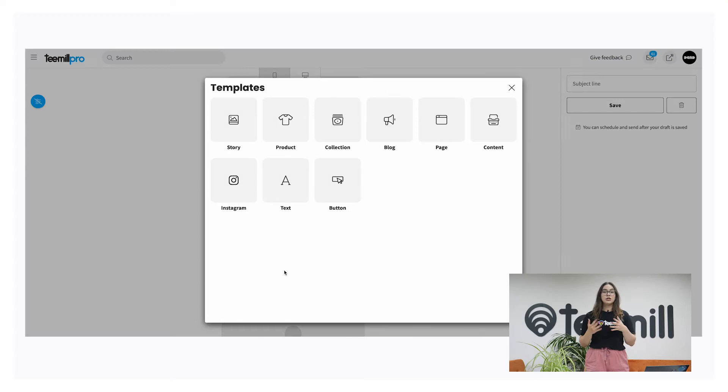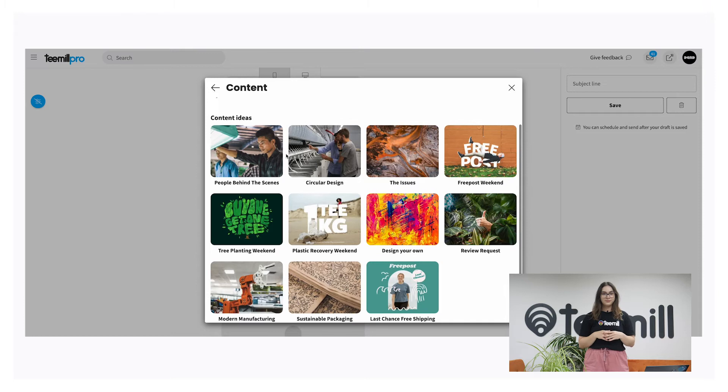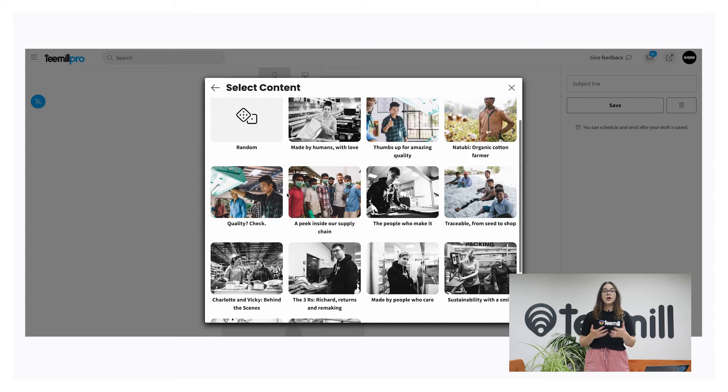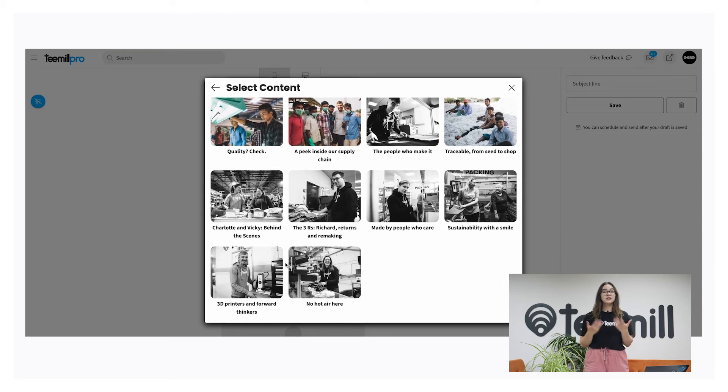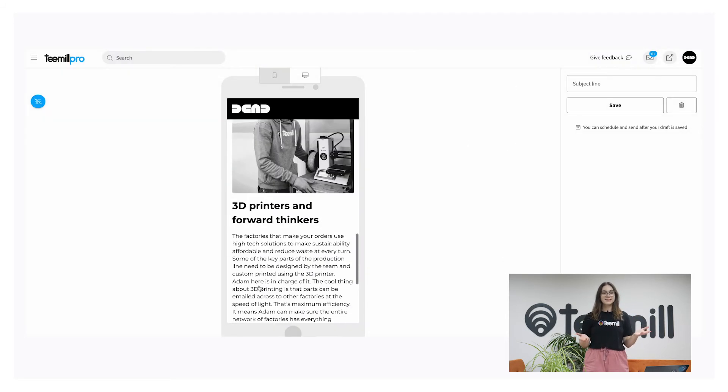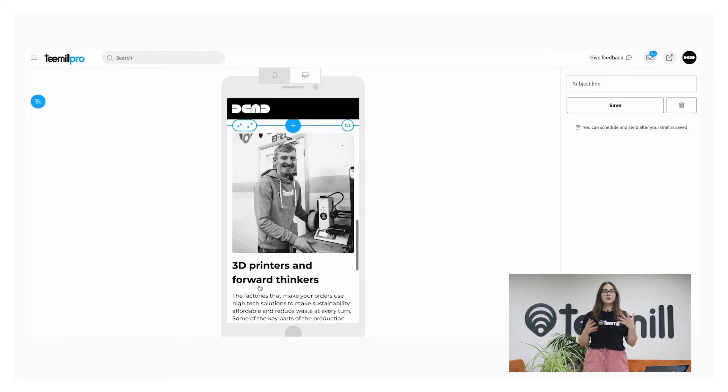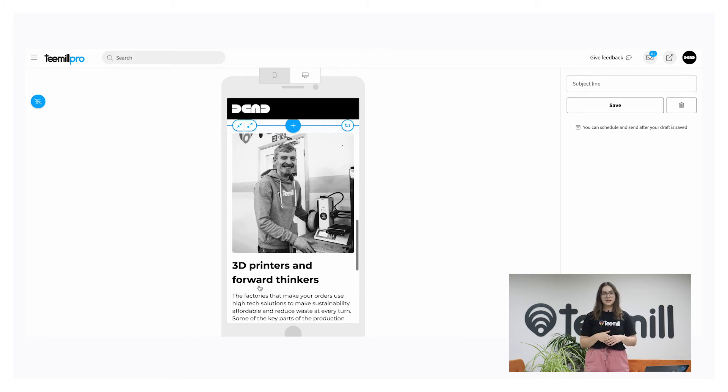Finally, you can use ready-made libraries of remixable content by selecting the content option. Here we've added real stories from our factories, offer weekend promotions, and more, so you can whip up an engaging newsletter in just a few clicks. You can also add your own saved stories to this section from the T-Mail dashboard, which I'll show you in a second.